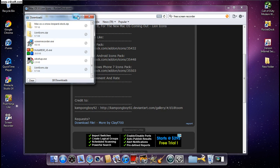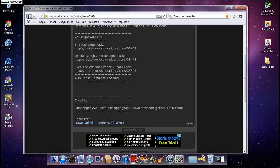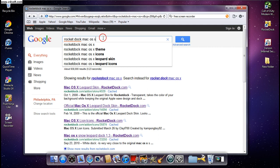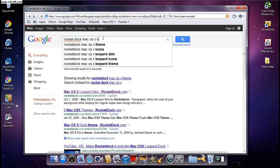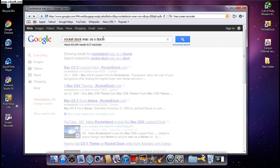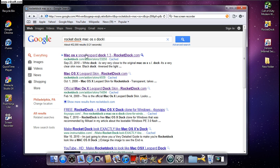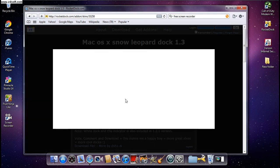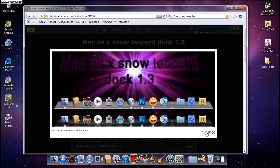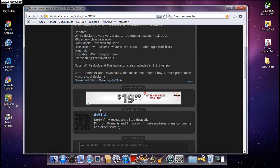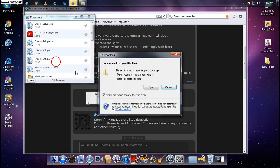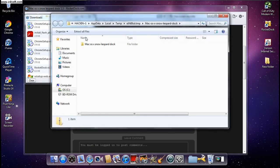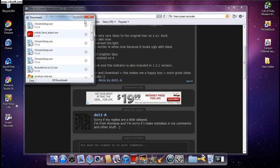You're also going to need to download the RocketDock Mac OS X dock skin. Click on the first result — dock 1.3. It comes with two versions: a gray one and a dark black one, but you're going to need the silver light gray one. Click on it, then click Download File and open it.